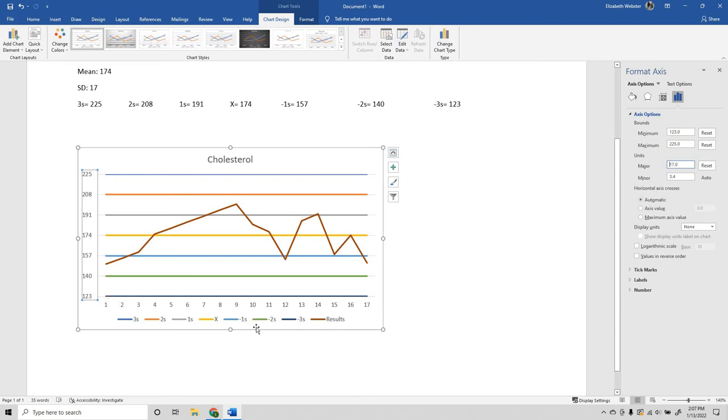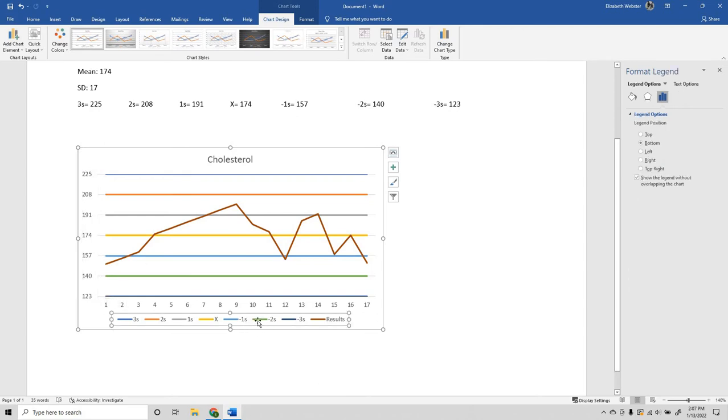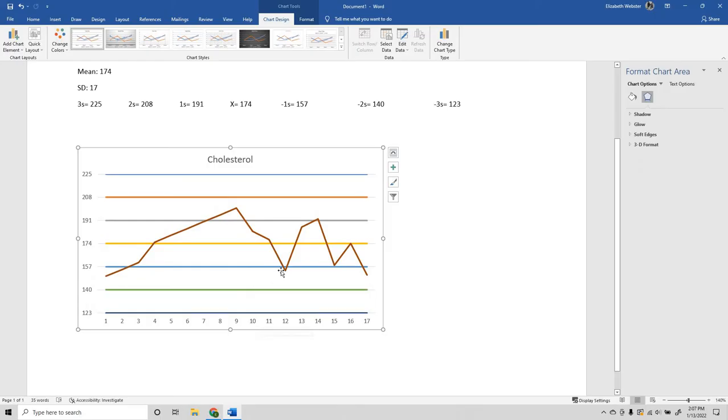Next thing, I'm going to take the legend because we don't need it and I'm going to delete it.